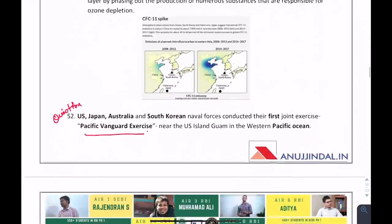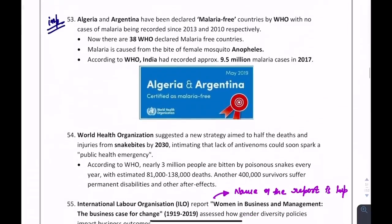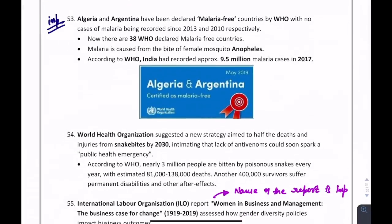The Pacific Vanguard exercise can be asked in the exam. The US, Japan, Australia, and South Korea are conducting the first-of-its-kind joint exercise known as Pacific Vanguard. Two countries have been declared malaria-free: Algeria and Argentina.